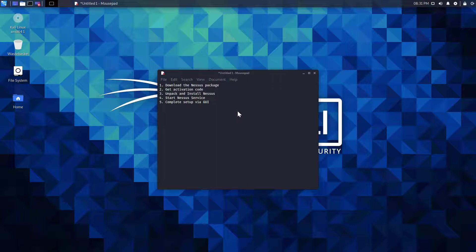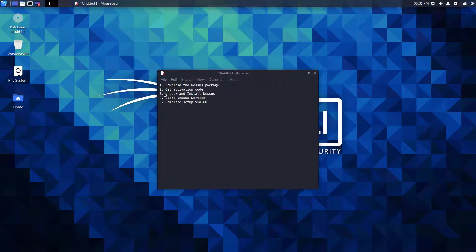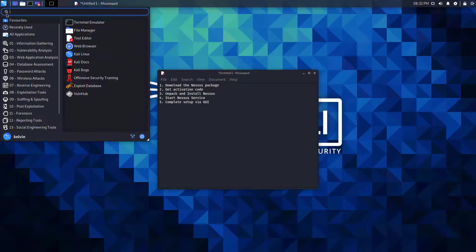The five easy steps are: first download the Nessus package, then we need to get an activation code and unpack and install Nessus. Once it's installed we start the service and then we'll complete the setup via the GUI.